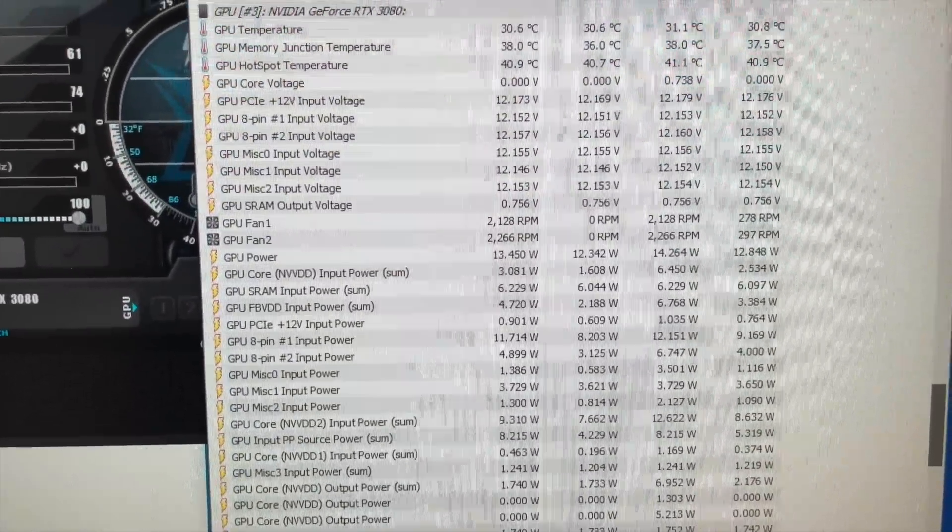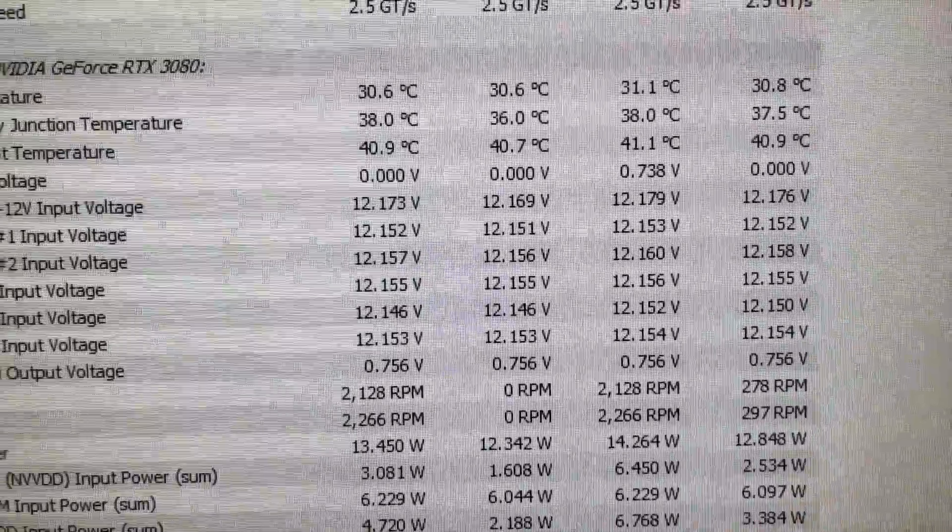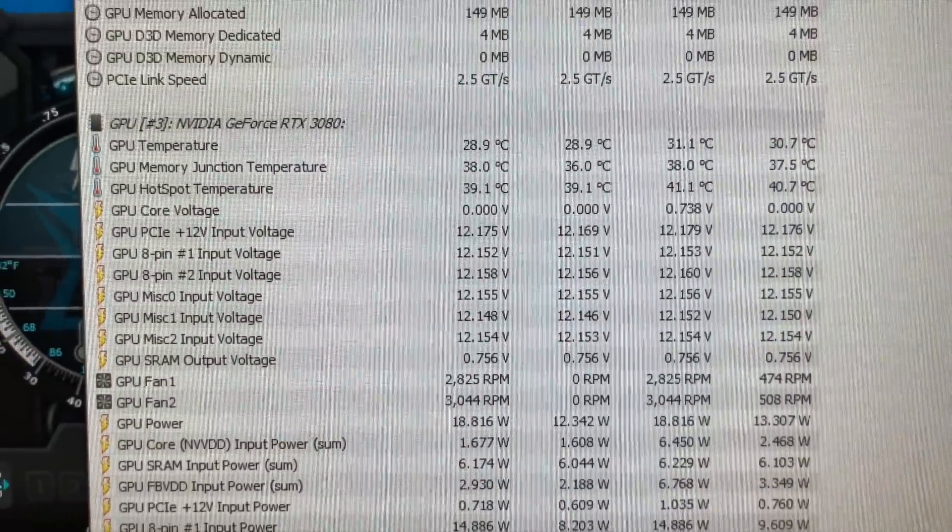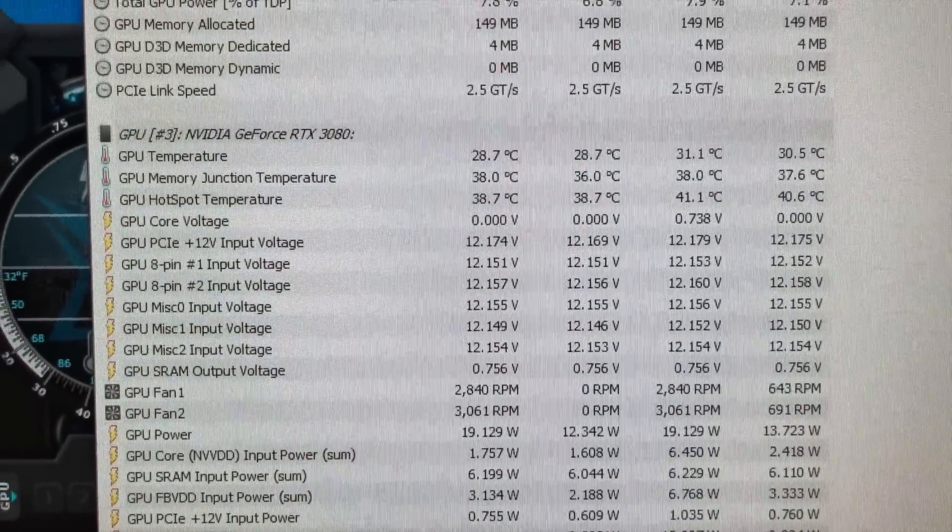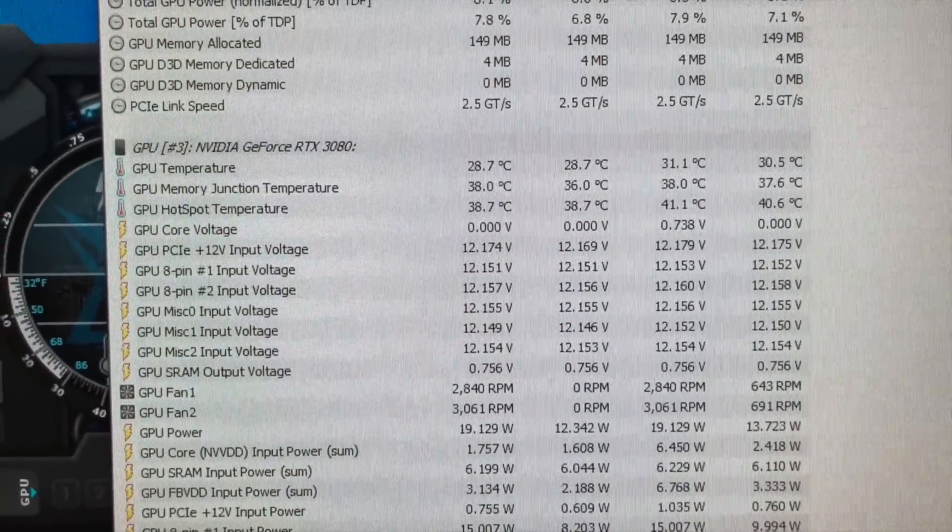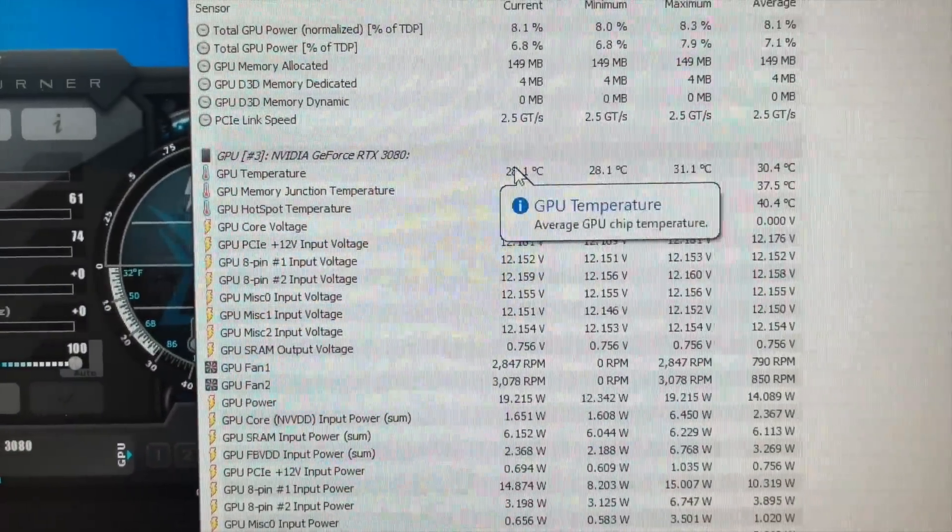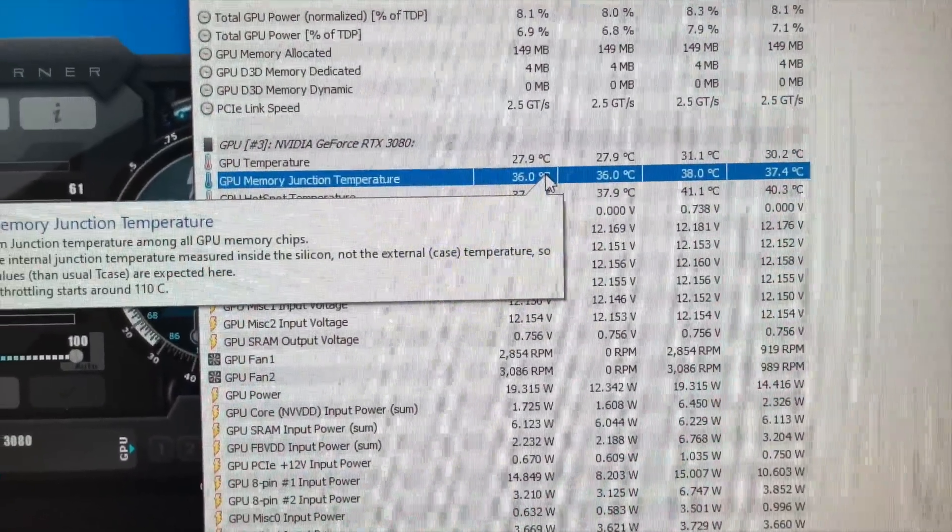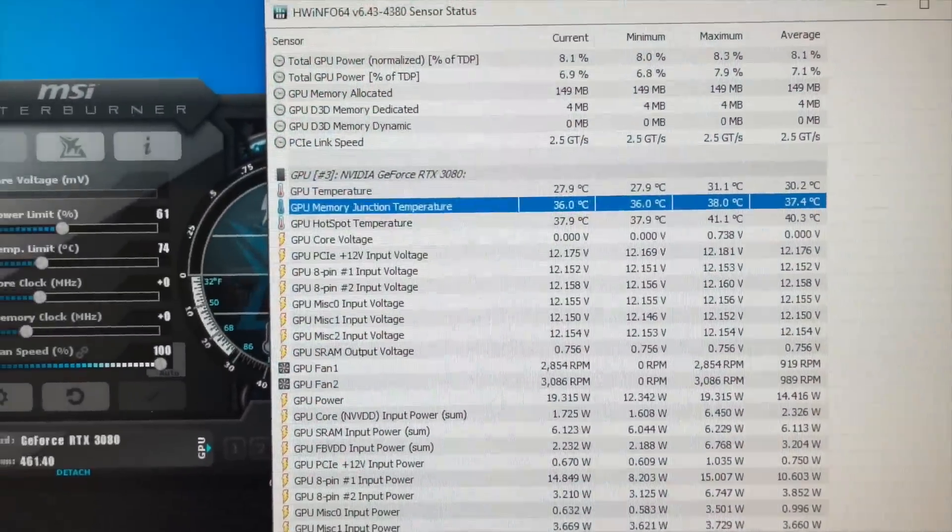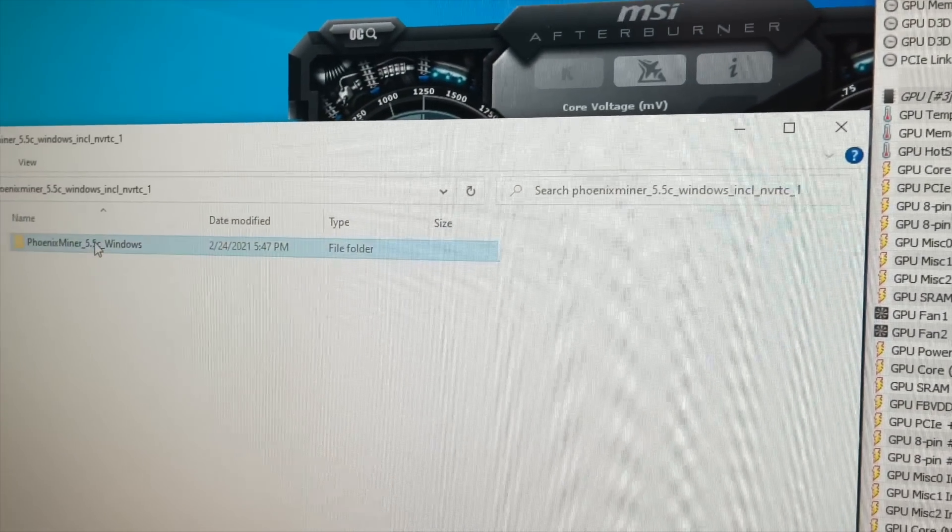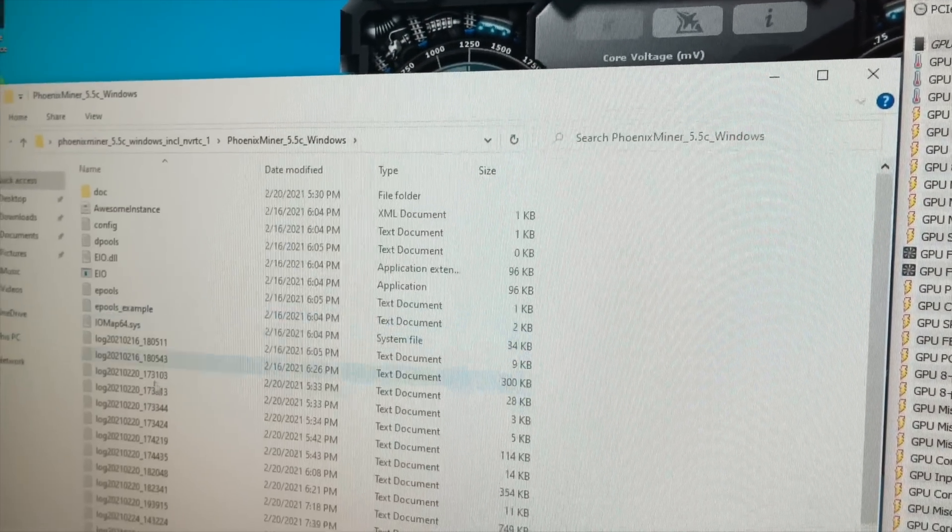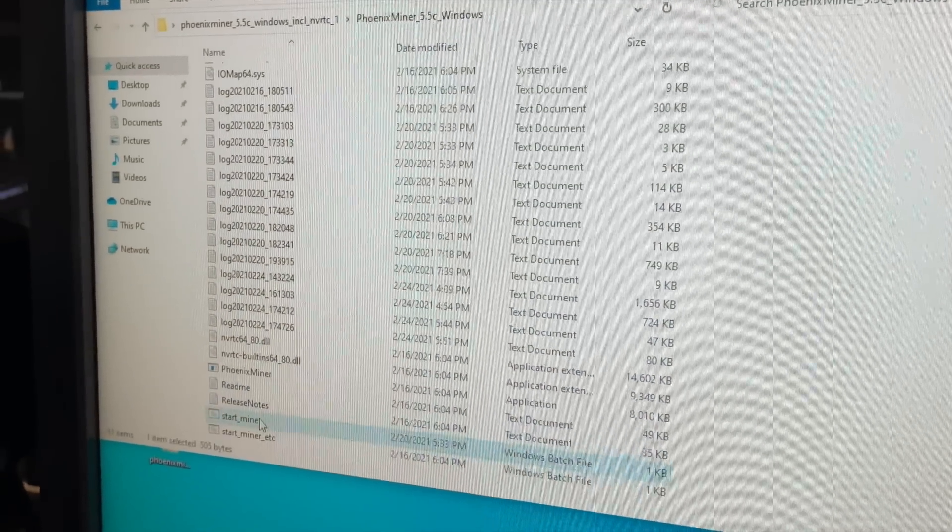Continuously at like 80 I hear is good. All right, there's the 3080. So 30.6. So just say 30 degrees Celsius. It's 36 degrees Celsius on the memory junction temperature. All right, let's open Phoenix Miner, let this launch, and then we're going to see what we get stock.